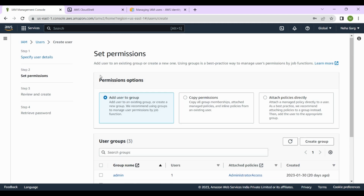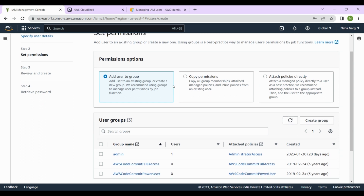You'll get permission options: Add user to group, Copy permissions, and Attach policies directly. For now, we are going to add the user to a particular group, so we'll select that option from the permission options.